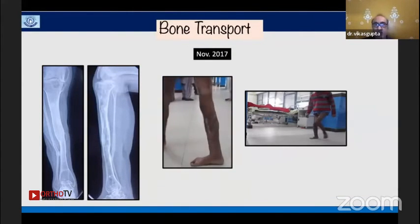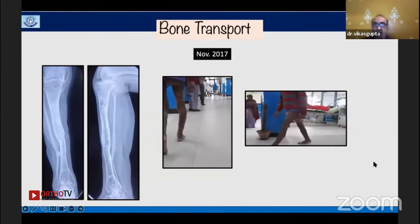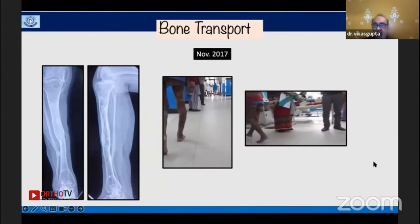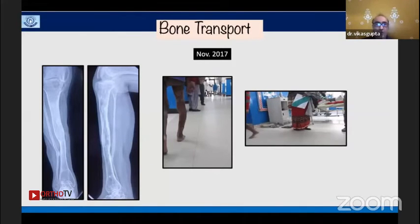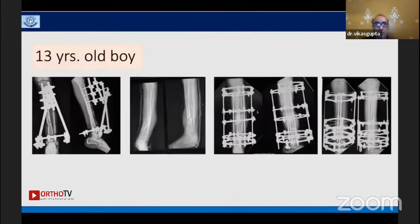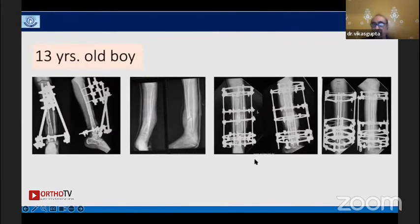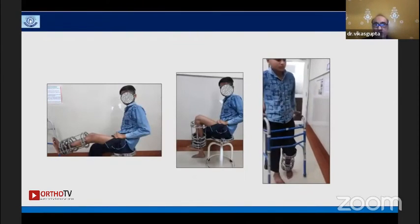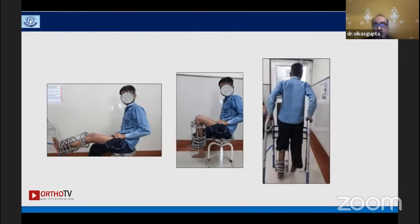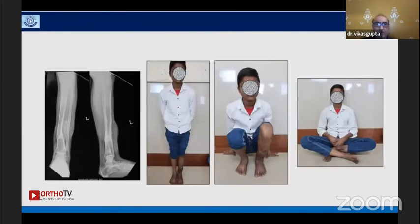Another 13-year-old boy had an open fracture with a fixator applied and presented with non-union. Following the principles of biological distraction, he achieved good union with nearly complete range of knee and ankle motion.